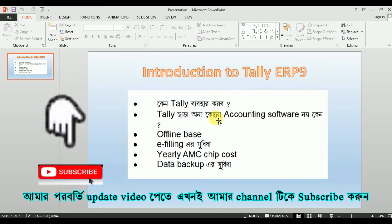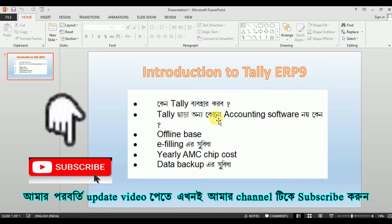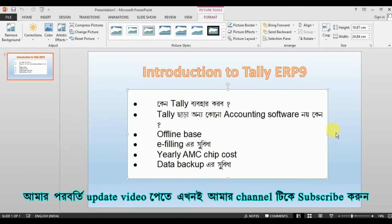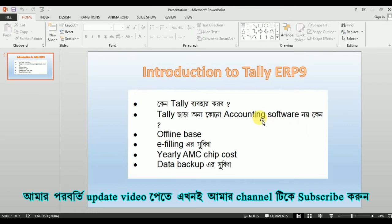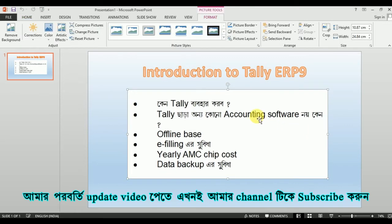With the accounting software doing this account, we have a great tutorial on Tally. This is an offline base. Offline means that if you don't have to access online, you can try to access online. If you don't have free access, you don't have to pay online.